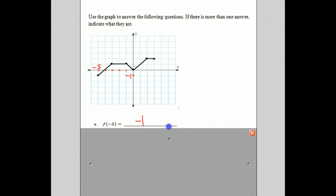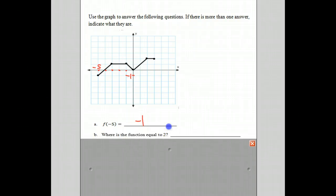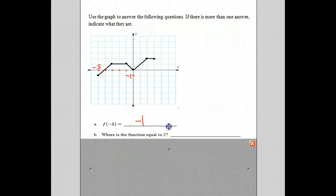Notice we're given the x value, and we're looking for the y value. Next question: where is the function equal to 2? Well, that's really asking for the y value. So we look at where the y value is 2, and up here is 2. If we just draw a little dotted line across, we'll notice that in this range, the function is equal to 2.